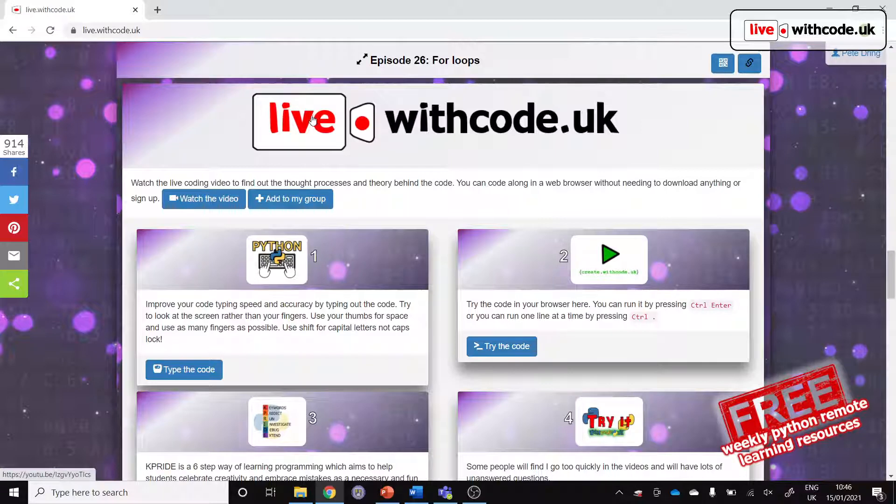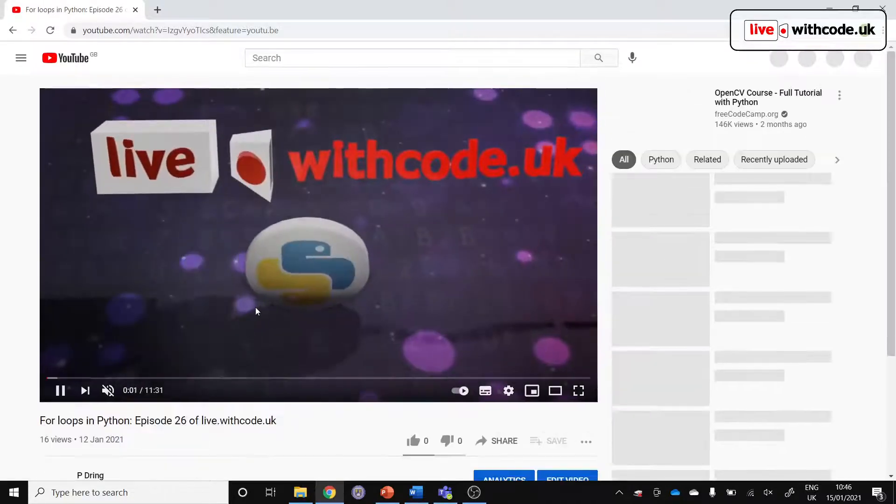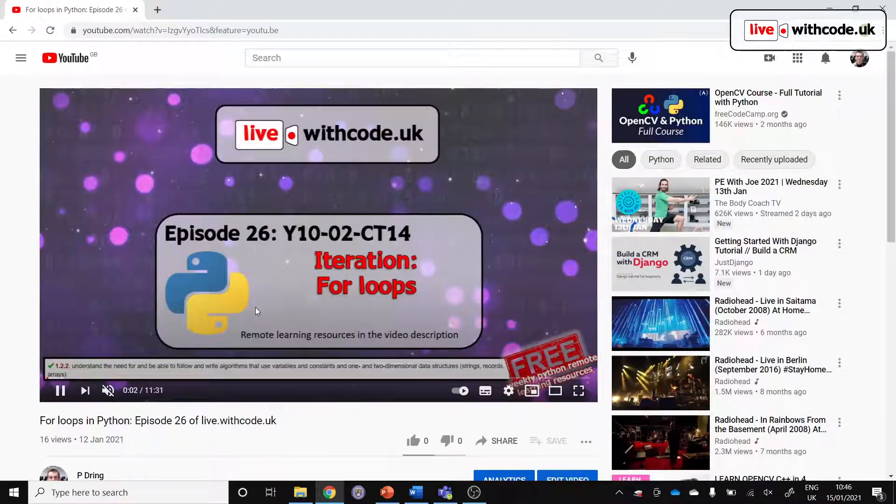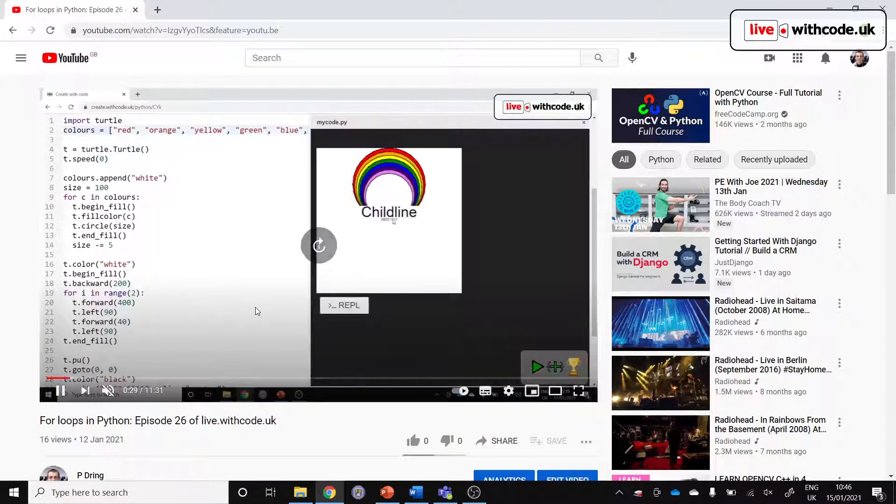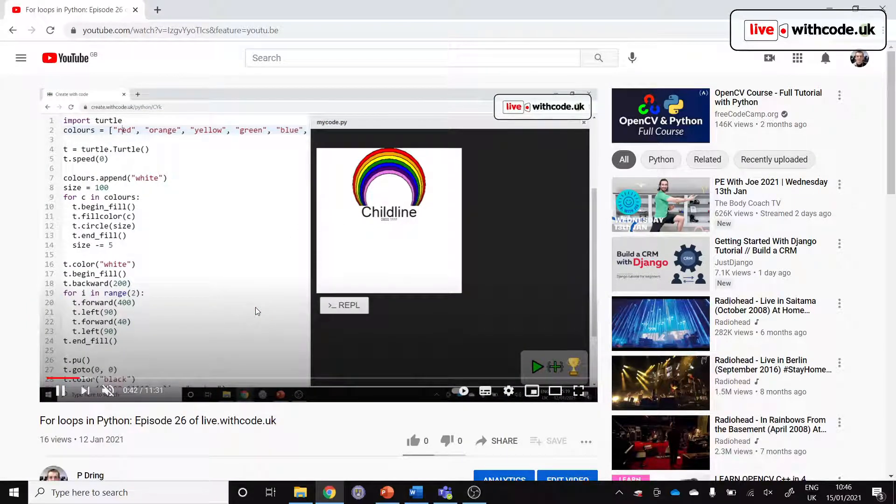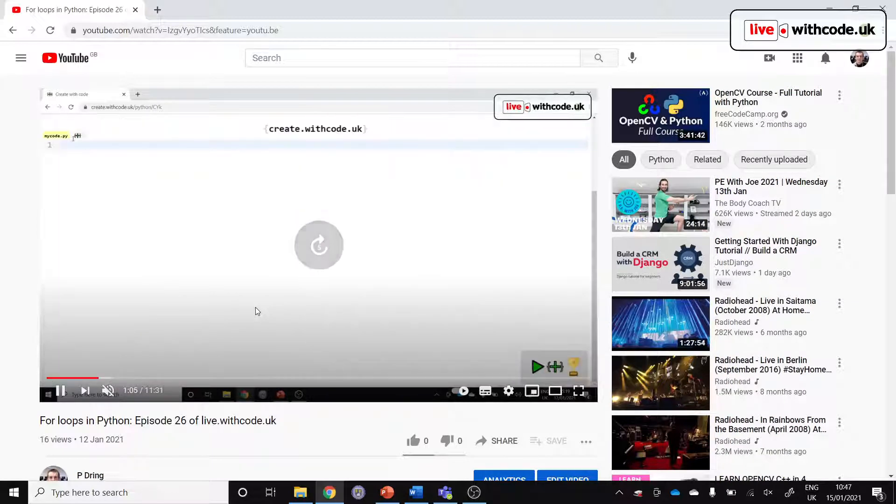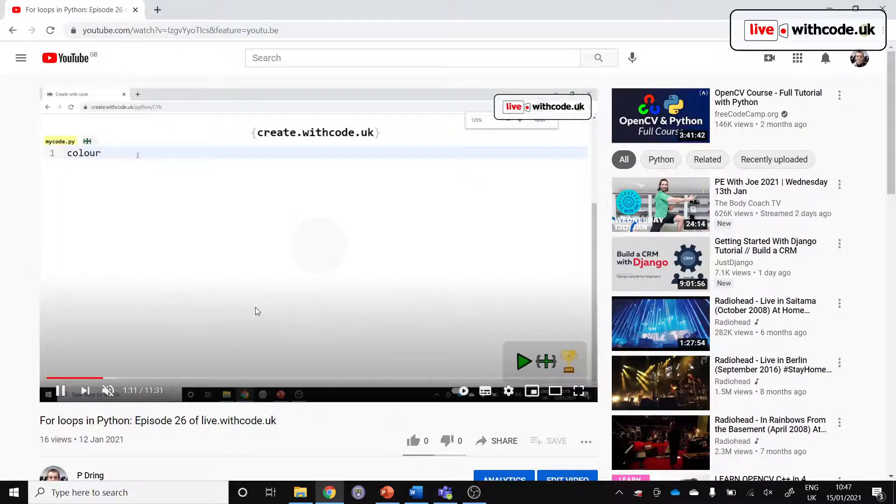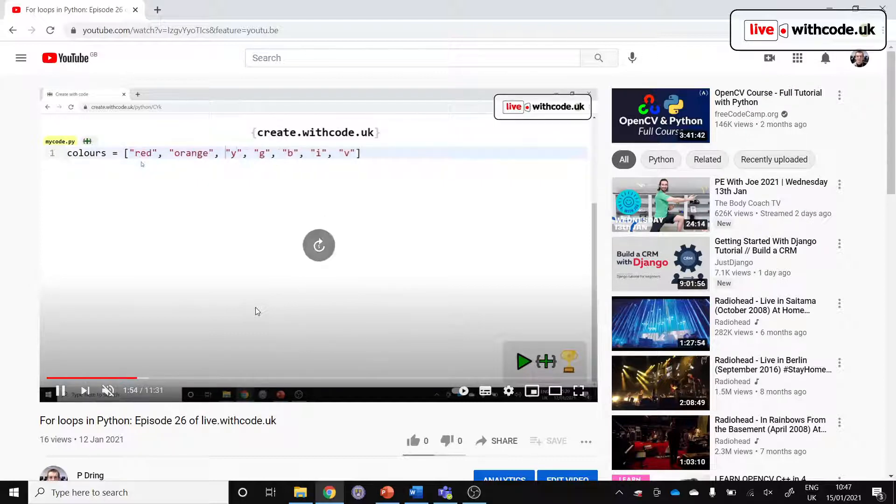Each week there is a live coding video. We start on YouTube where you see anything from five to twenty minutes, usually around ten minutes of live coding. Live coding doesn't mean you watch me code it live, it means that you see the program develop from start to finish.